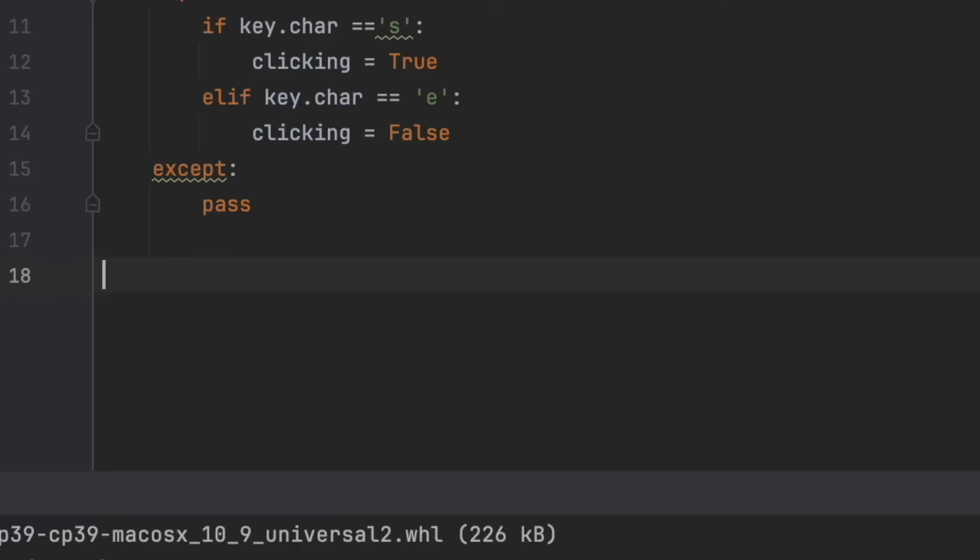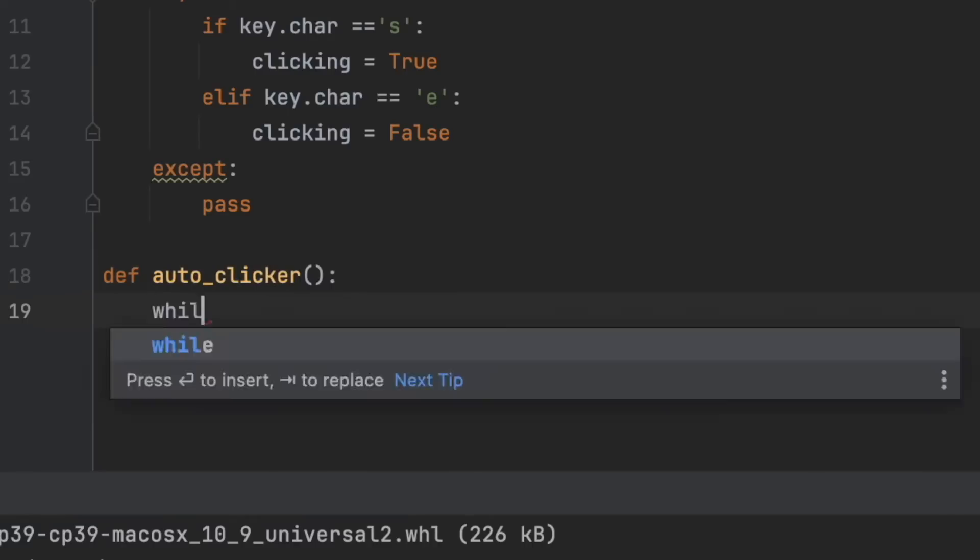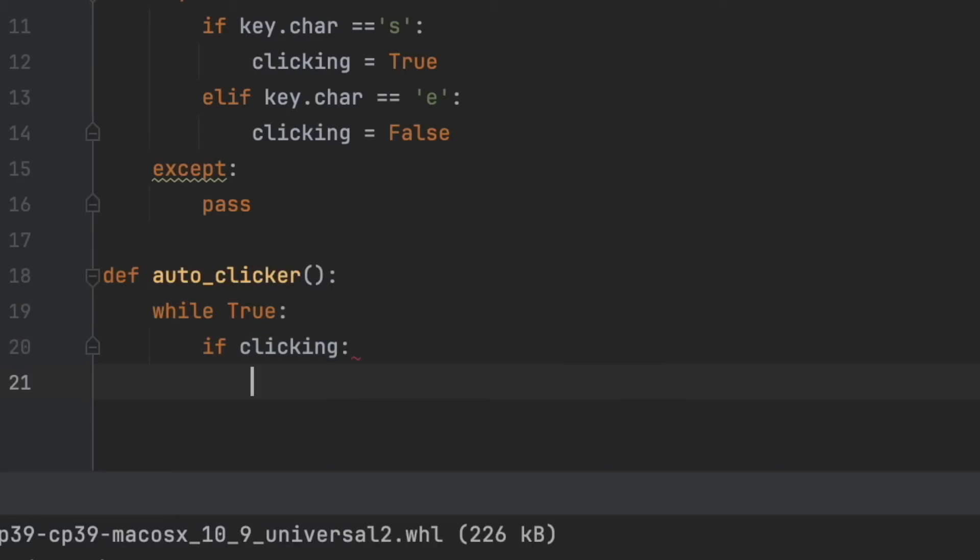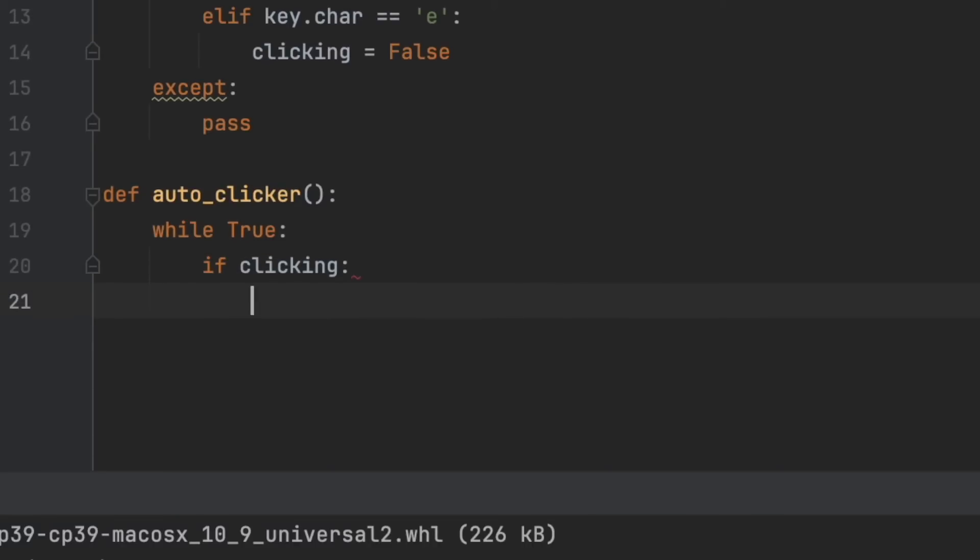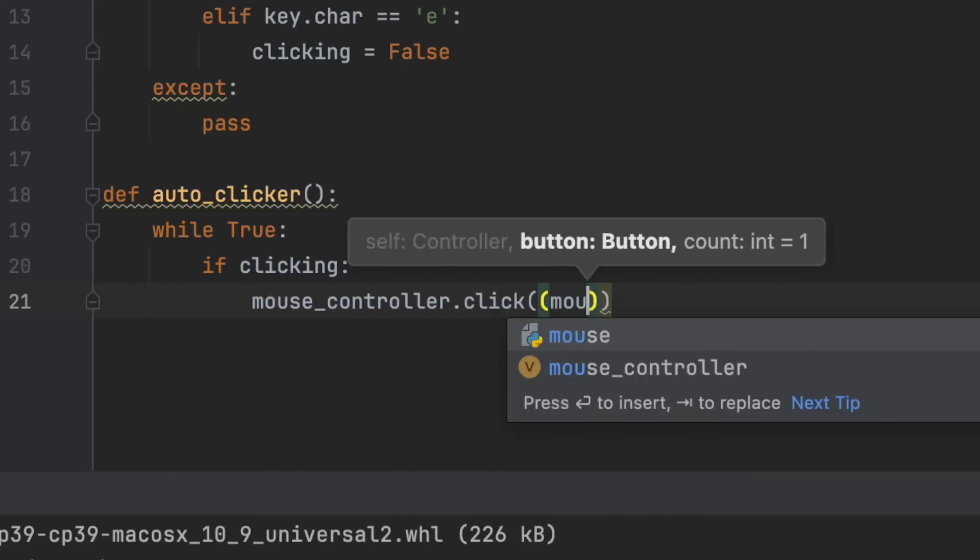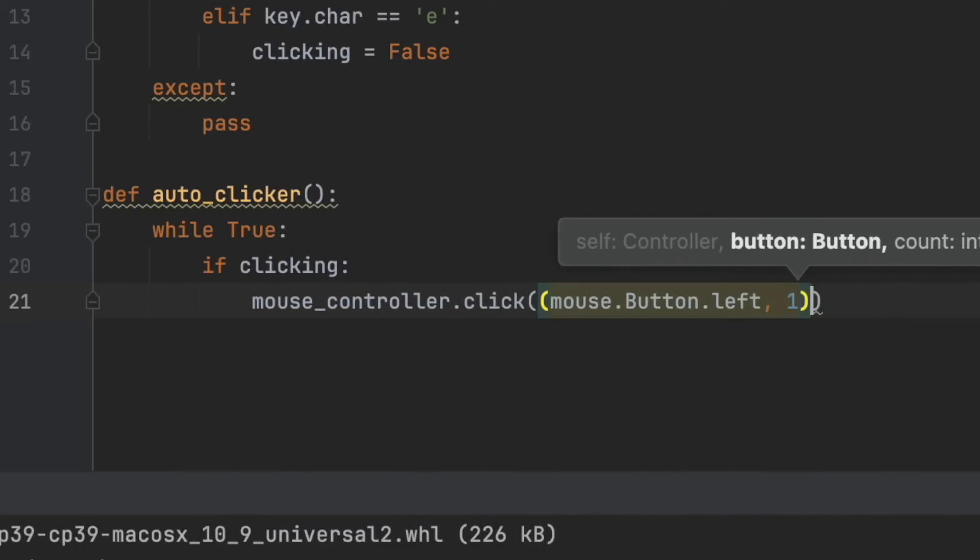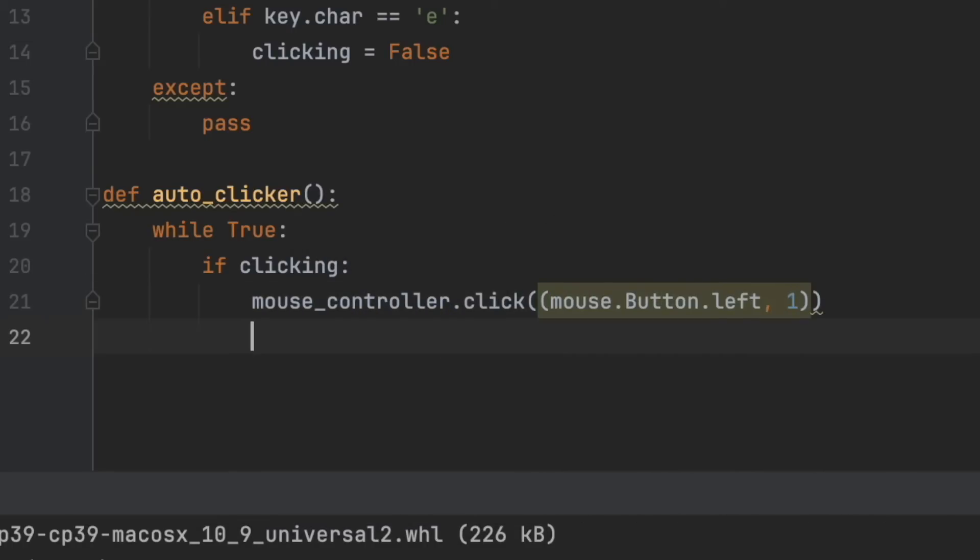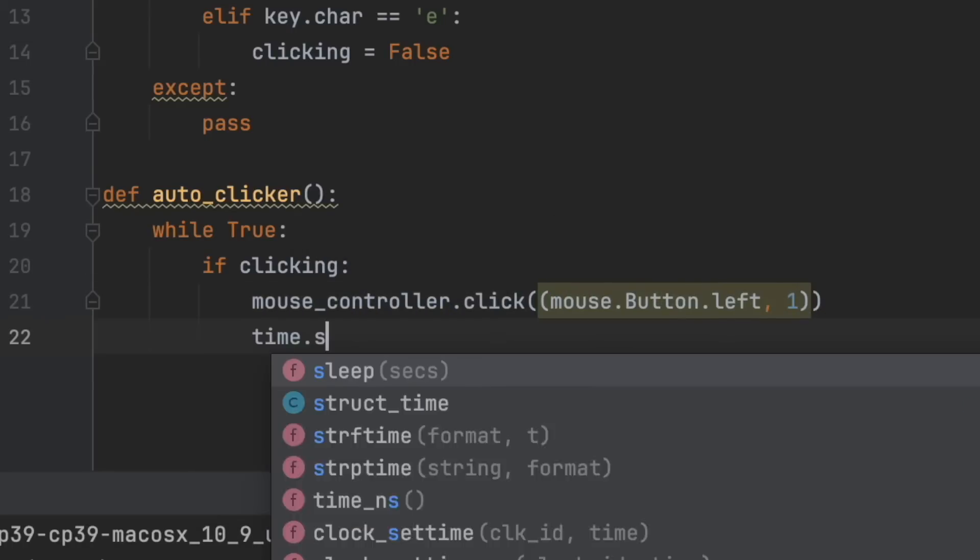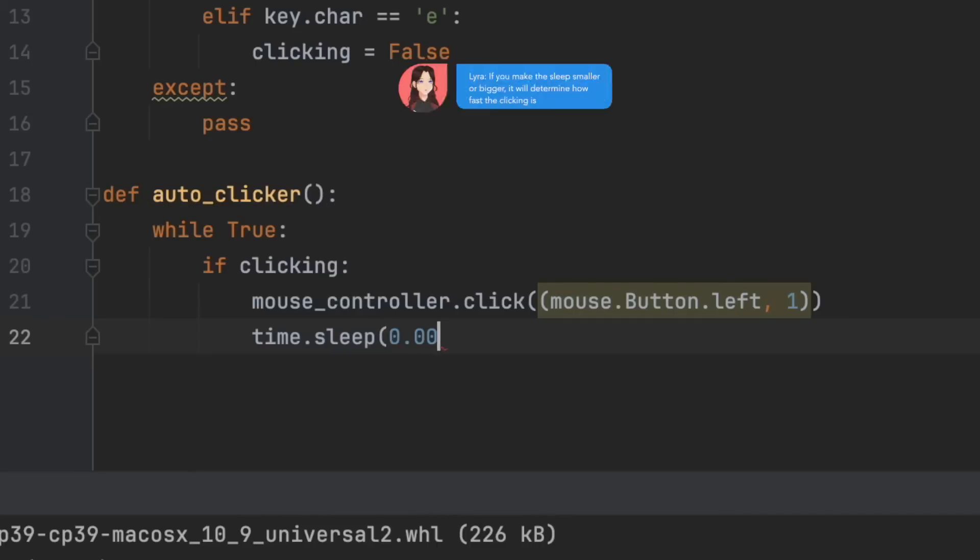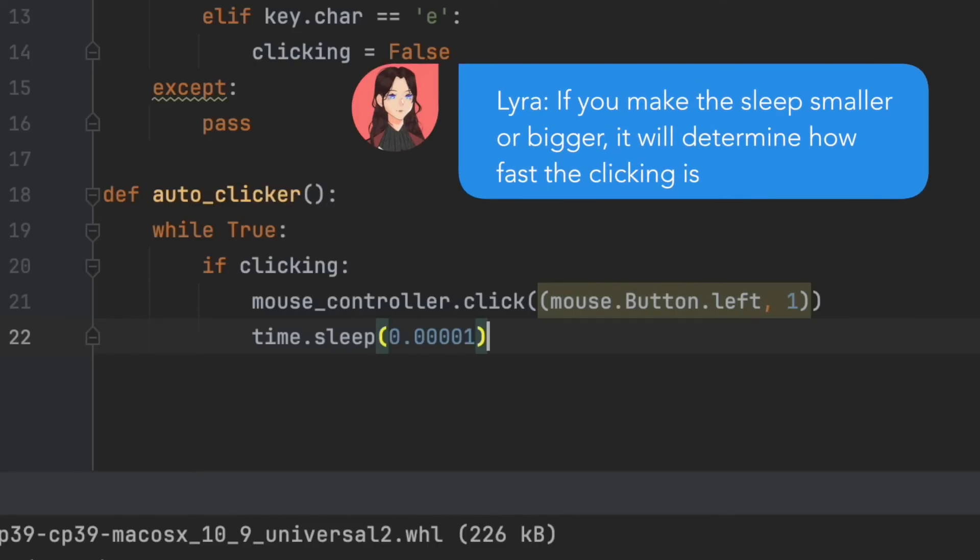Now for the clicking, we write def auto_clicker. While True: if clicking, which is short for if clicking is True, then mouse_controller.click(mouse.Button.left, 1), which makes it click the left button on the mouse. Then time.sleep(0.0001). Depending on what interval you put here, it determines the speed of how fast you click.